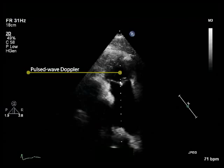In normal individuals, the acceleration time exceeds 140 ms. Acceleration time shortens in patients with pulmonary hypertension.